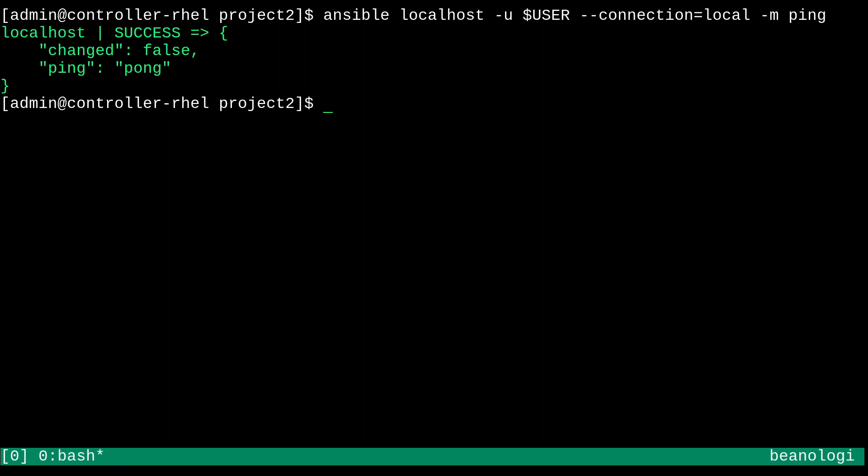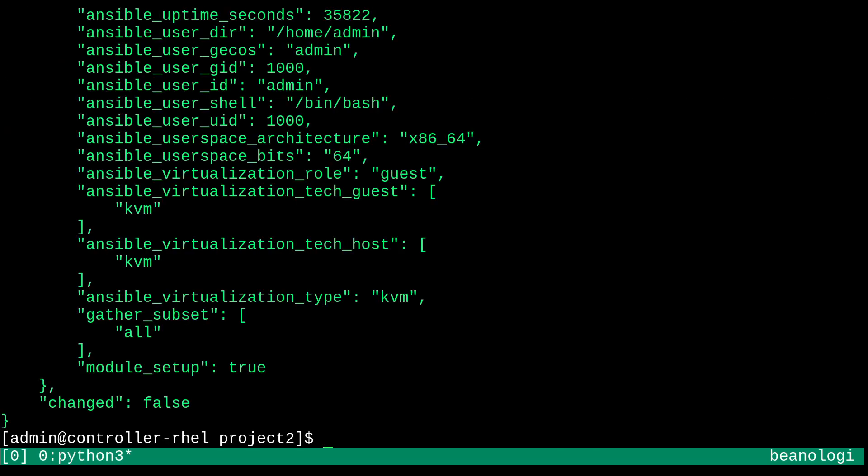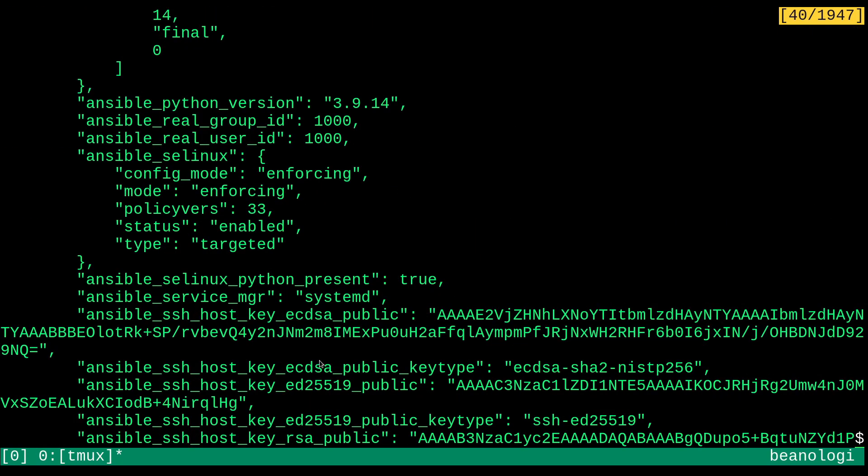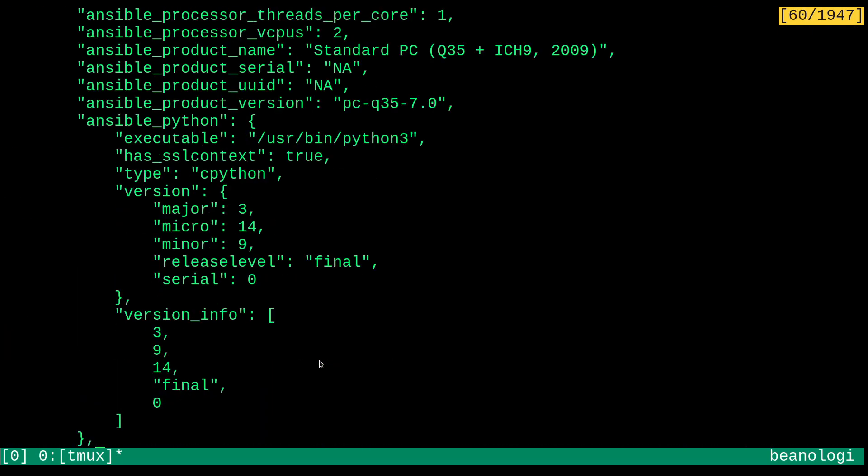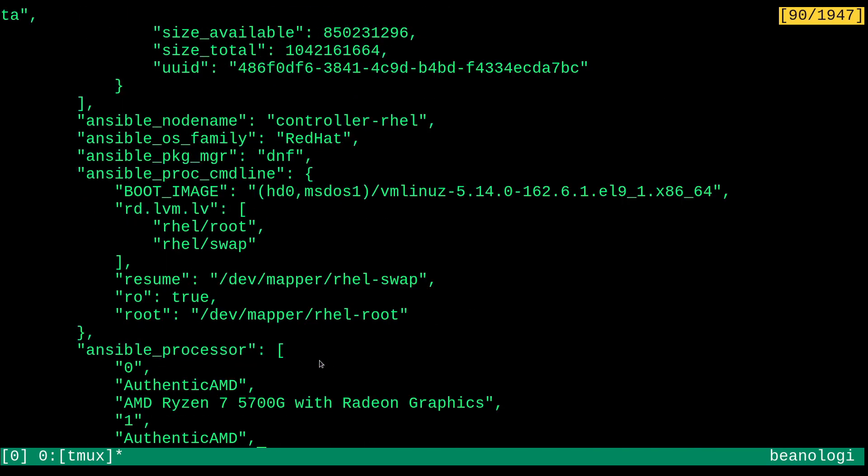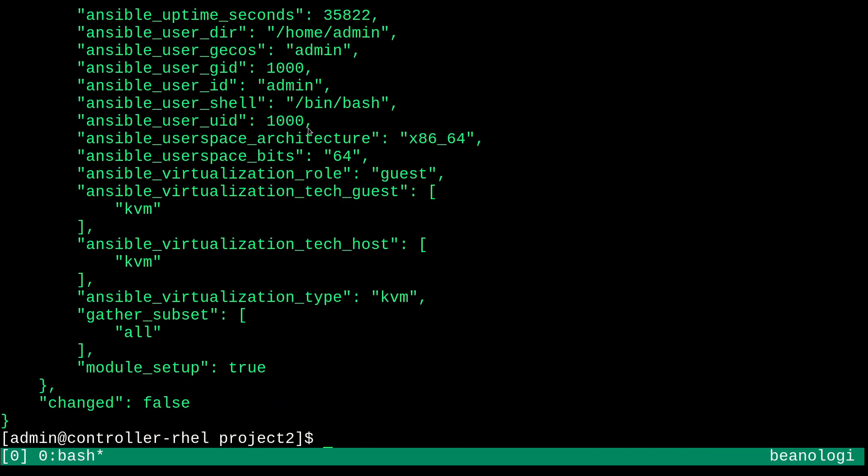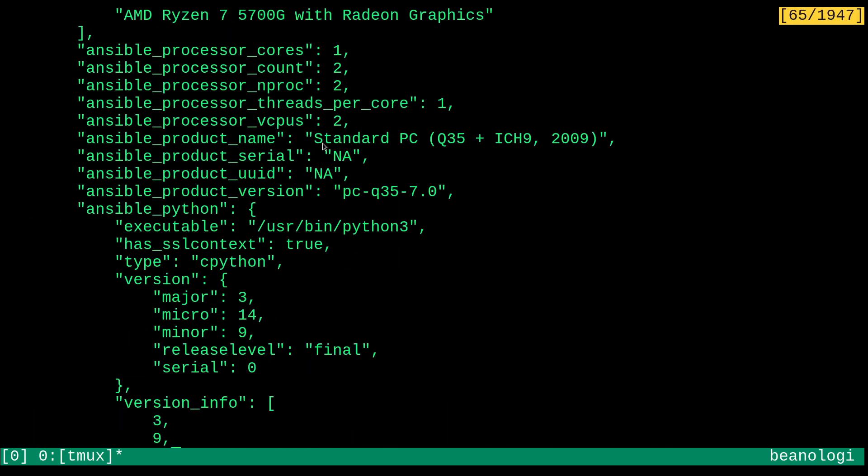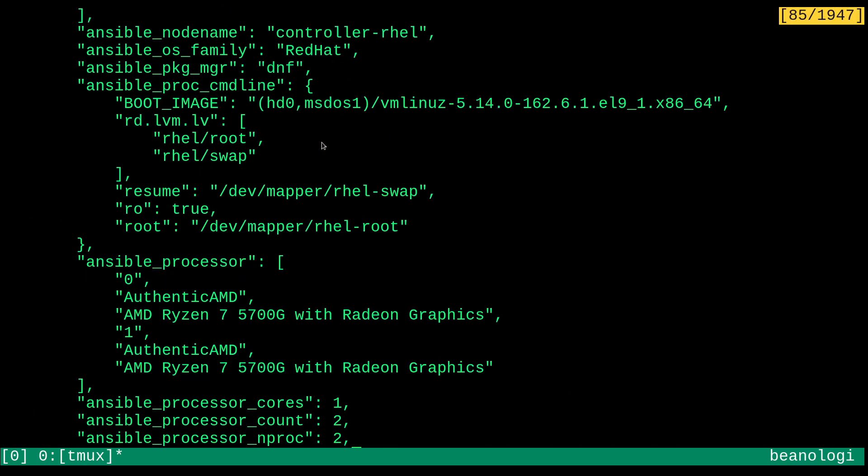It's not an ICMP ping, by the way. It's just running a Python script. But I could also do more complicated things, like run the setup module. And this is going to print a bunch of facts about my system. So, like, if I scroll up here a little bit. Let's see. There's the Ansible node name, and it says controller.rhel. Whoops. Yeah. It says controller.rhel right here. Pretty cool.